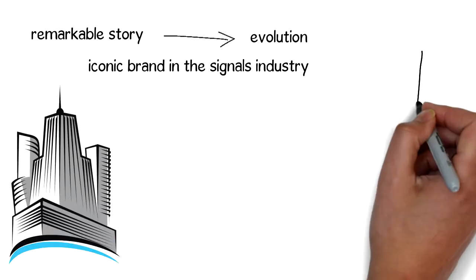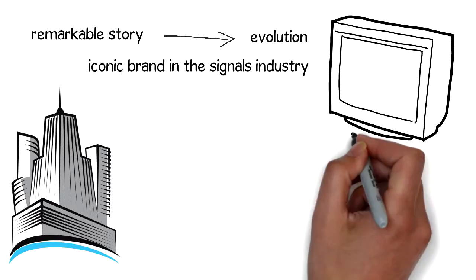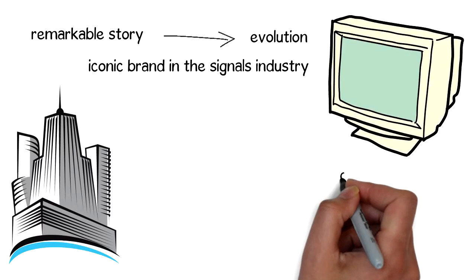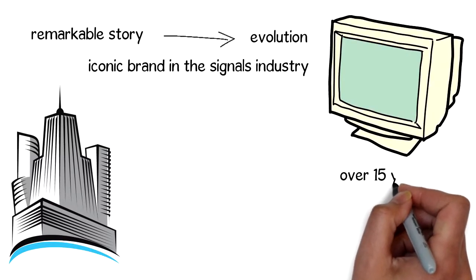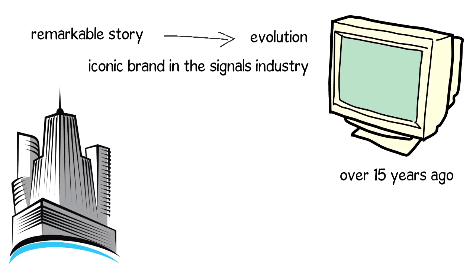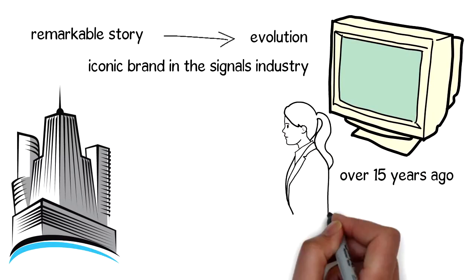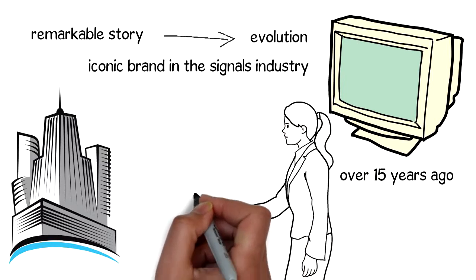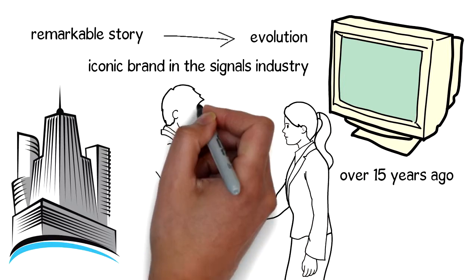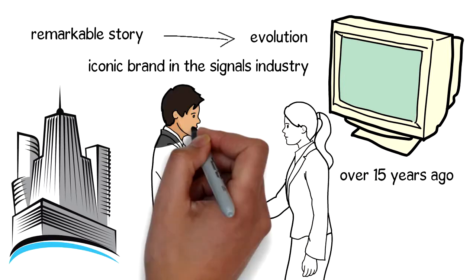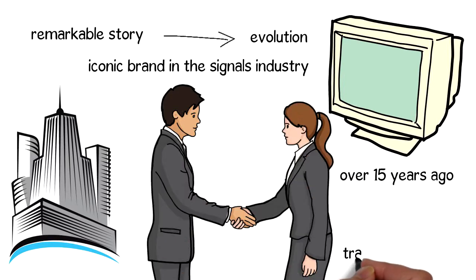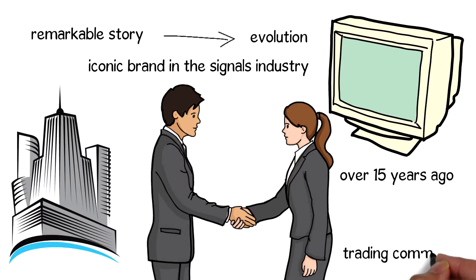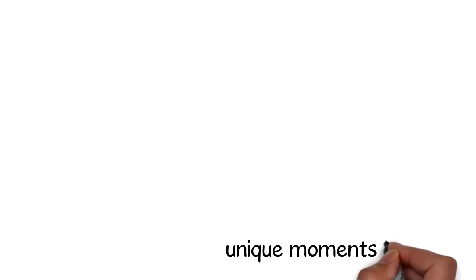Since we placed our first trade at an old computer now over 15 years ago, we have quickly become a catalyst for social interaction and inspired innovation in the trading community.